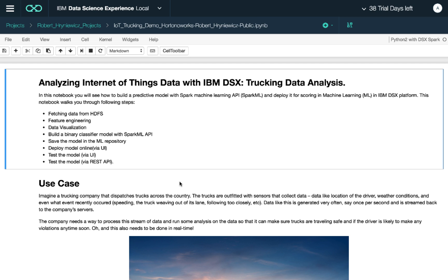This demo will cover several pieces. We'll fetch the data from HDFS, perform feature engineering, and data visualizations.